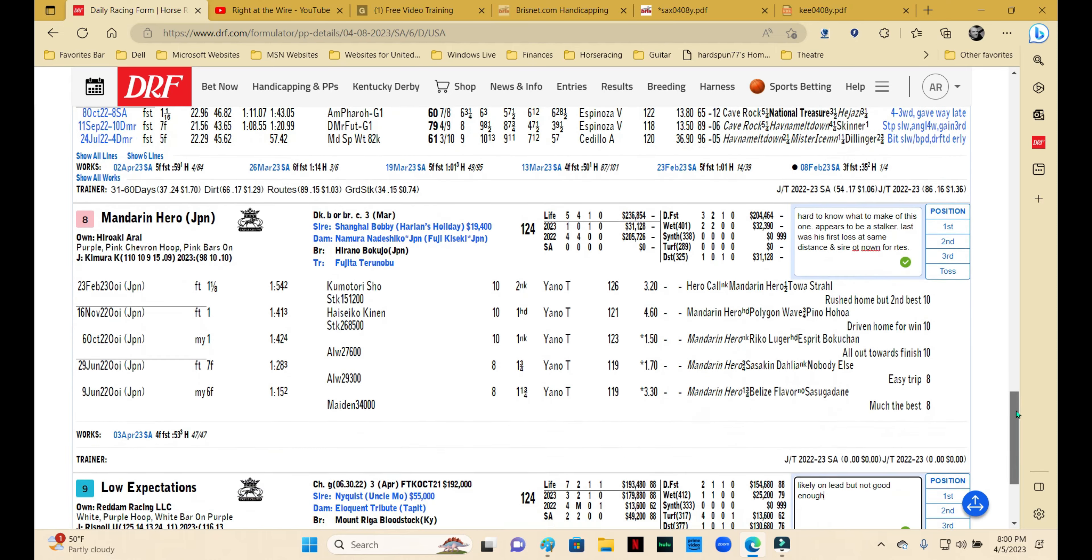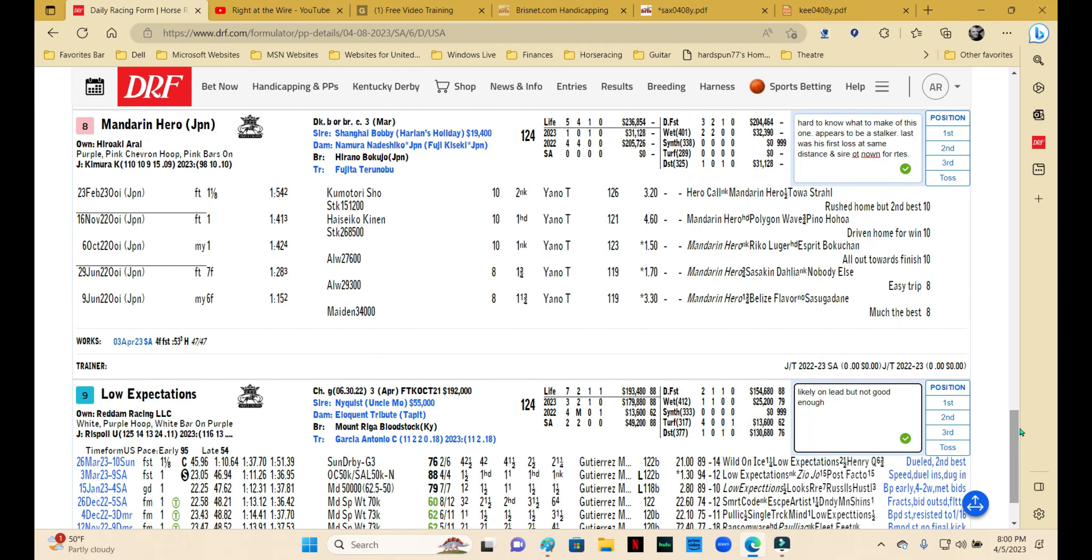Mandarin Hero—your guess is as good as mine on this one. He's by Shanghai Bobby, who doesn't scream two turns, but he does have some stamina underneath with the dam, and he's run at distances before, so maybe he's going to get the mile and an eighth, okay. But here's the problem: that last race I watched, he finished second, but it was kind of a non-factor second. He really just sort of hung around and got up for second—he wasn't going to win the race.